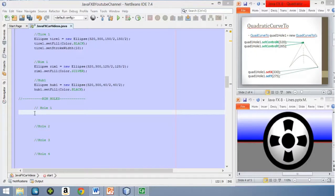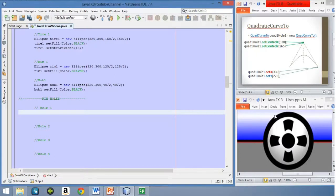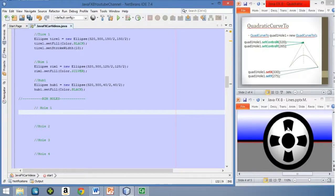So here we are in the editor again. Here we have a picture of the wheel, and this is the result that we want. We want to add some detail to this wheel that we have done in the previous video. We want to add these four holes here to the wheel. In order to do that, we're going to define a path object for each one of these holes and create the required path elements for each shape.